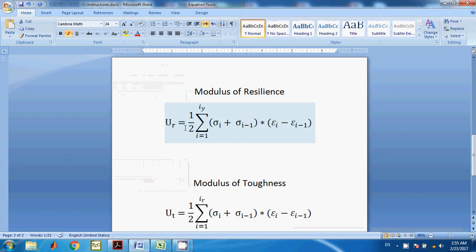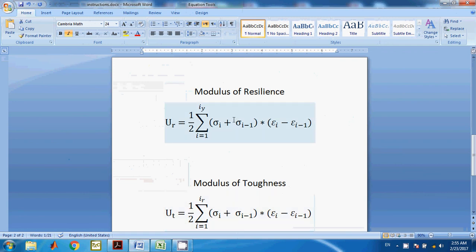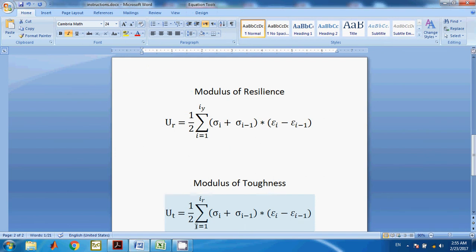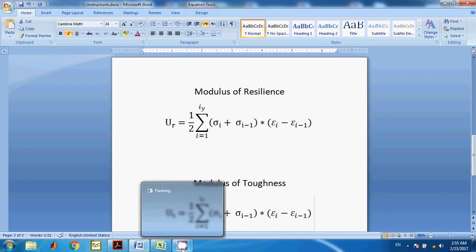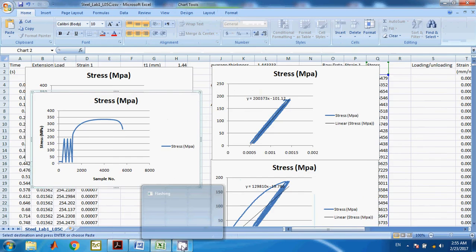Modulus of resilience is actually the area under the strain versus stress plot up to the yield point, which we are calculating numerically. Modulus of toughness is the area under the entire stress-strain plot.